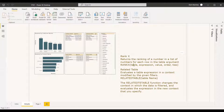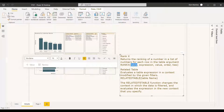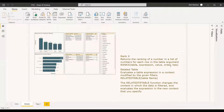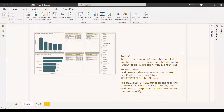When using RankX, you need to provide the table — we typically use the ALL function to remove filters from the table. The expression here is the sum of total revenue. The value parameter is optional, as are the order (ascending or descending) and ties parameters. We'll be working with the table, expression, and order arguments.